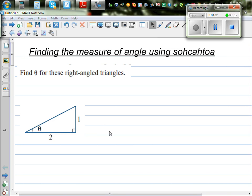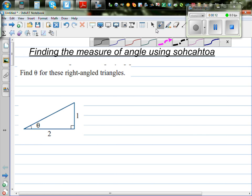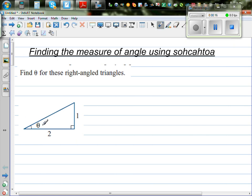In this video, I'm going to show you how you can find the angles of a right-angled triangle using SOH-CAH-TOA. Here you've got a right-angled triangle and you want to find the measure of this angle — that's the question mark. You want to find how much is theta. Find theta for each of these right-angled triangles.